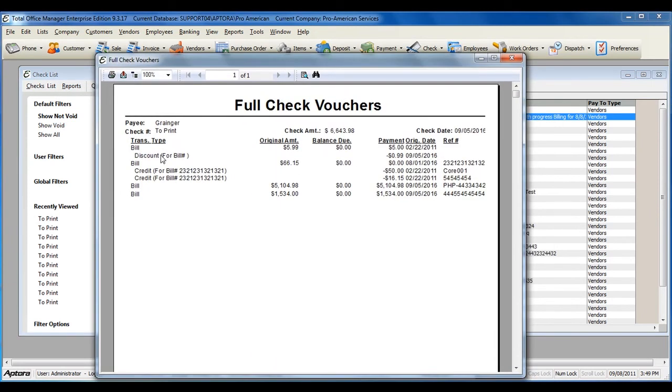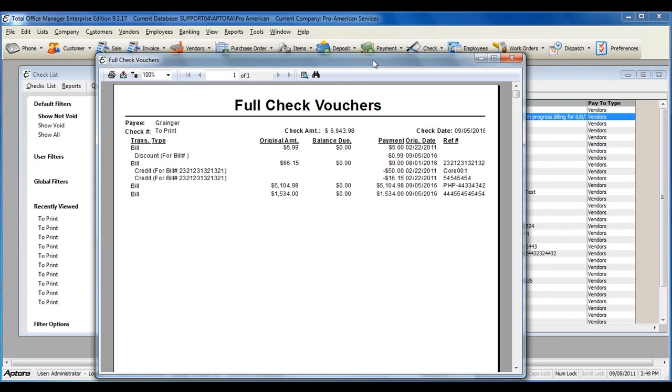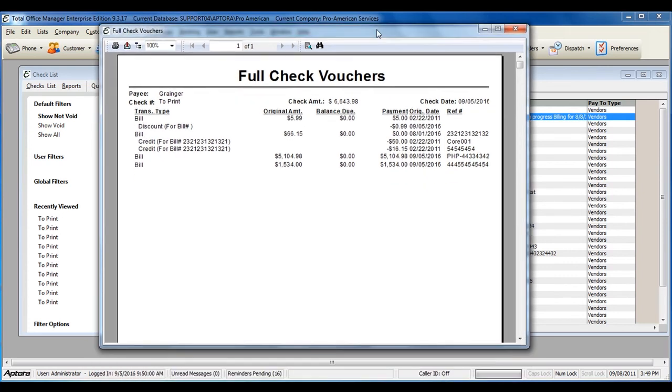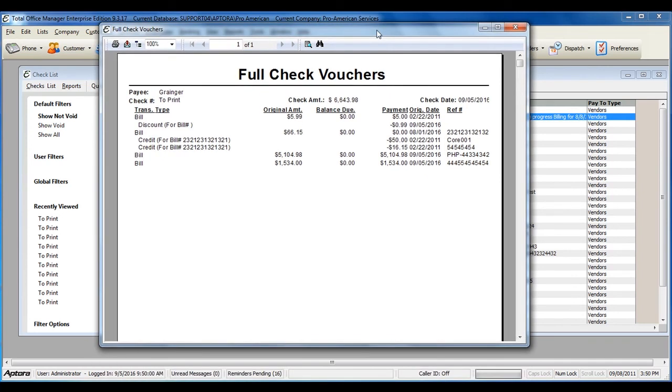This will include the discount information with the bill that was discounted and any credits taken against the bill. If you have a bill payment check that includes several bills, the full voucher will give you a complete list without cutting any information off.